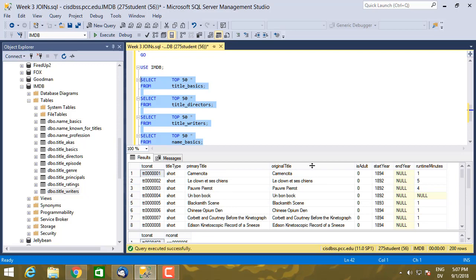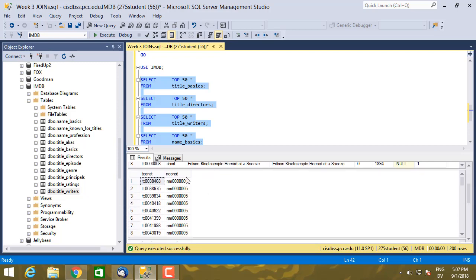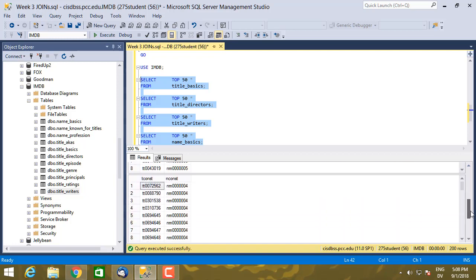And then in title_directors, I have a pair of values. So tconst is the ID of a show, nconst is an ID for a person. So each person is going to have a different nconst. And actually, if I scroll down and look at name_basics here at the bottom.